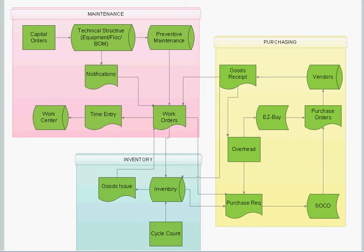We will now talk about technical structure. In order for any maintenance to be done, you first need a technical structure. The best way to view a technical structure is as the blueprints of the plant. The technical structure encompasses the functional locations, the equipment, and all the bill of materials that are within the operations of the plant.